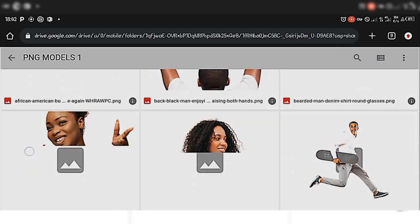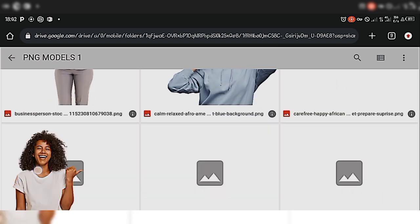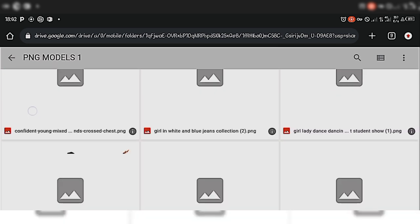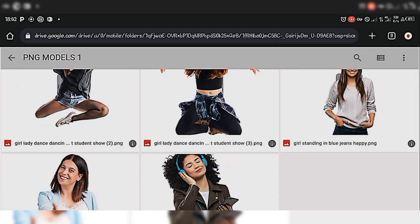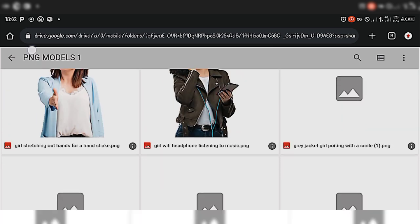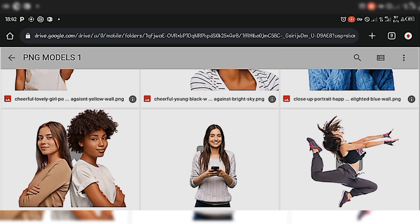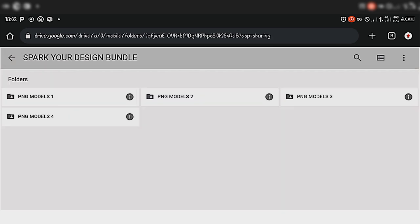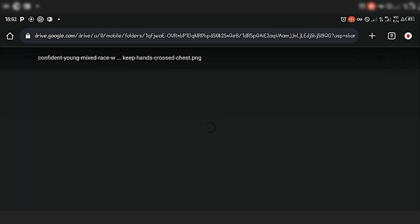Let's check into this first folder — you can see these are PNG images which you can download. These are high-quality PNG images. Just select any one you want to download and you can download any of them.